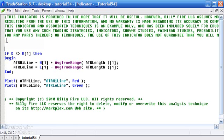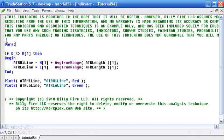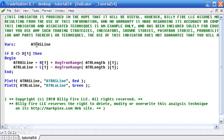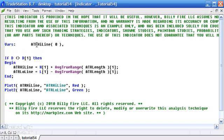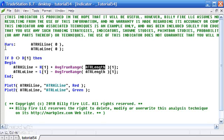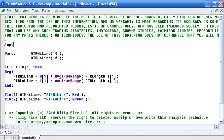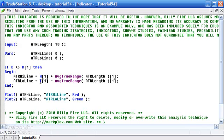All we need to do now is declare those variables. I'm going to put 'Vars', two tabs, and declare ATR high line and ATR low line. We also need to create the input for ATR length, which we'll set initially to 10. I'll press Enter a couple of times and add the input. I think that's everything — let's press F3.